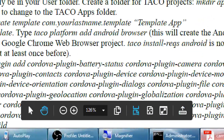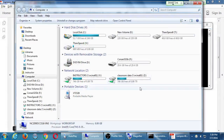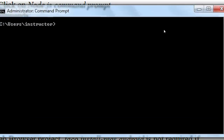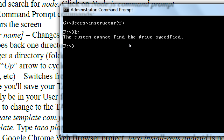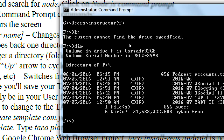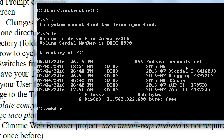On your command prompt, my flash drive happens to be F. I'll type F colon and press enter to switch to it. If you try a drive that doesn't exist, it'll tell you there's no such drive — that's how you know you did it wrong. I can type DIR to confirm I'm on my F drive. There's my Corsair 32 drive with all my folders. I'm going to type mkdir apps to make the apps folder.